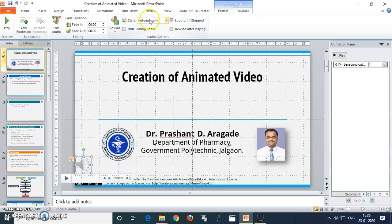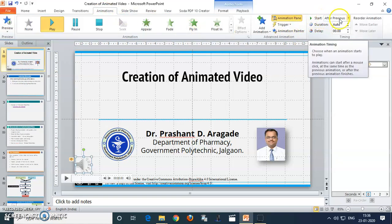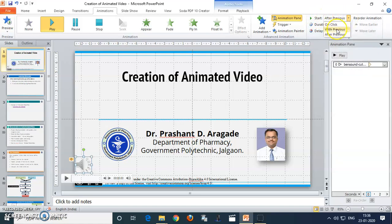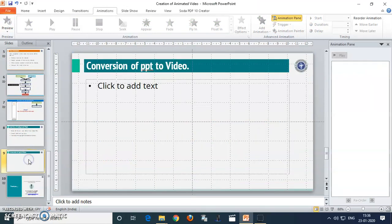Another most important thing is to go to the animation option and change the start point of this music. Here, you have to set it to 'With Previous' — make it 'With Previous' — so it will play throughout your presentation. This is how you can insert the music file into your PowerPoint presentation.